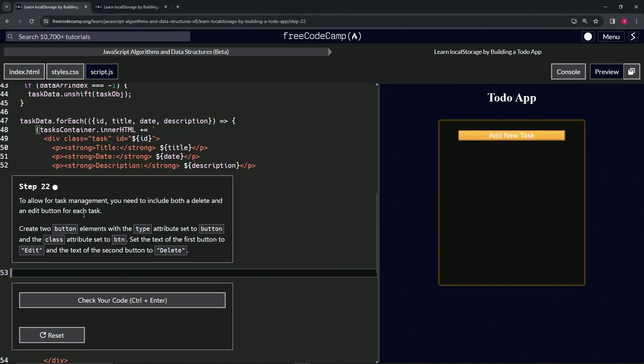We're going to create two button elements with the type attribute set to button and the class attribute set to btn. Then we'll set the text of the first button to edit and the second button to delete.